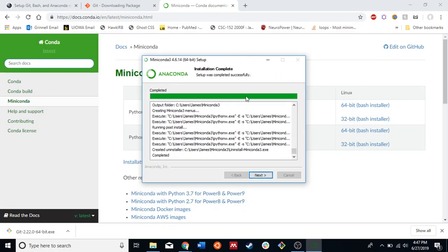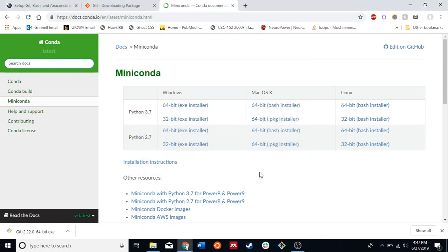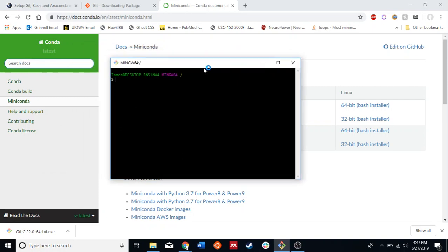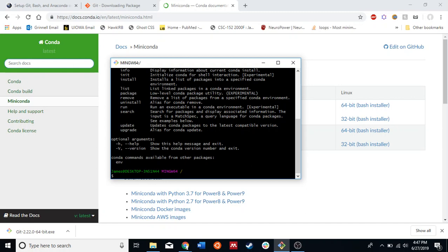Alright, finish. Now we should have access to Conda. Nice.